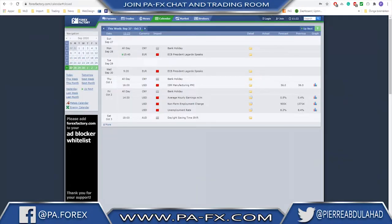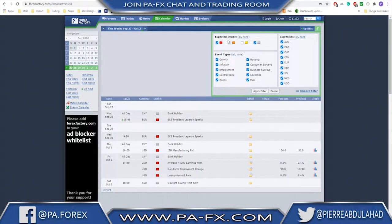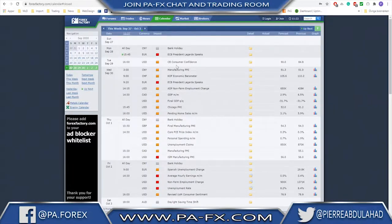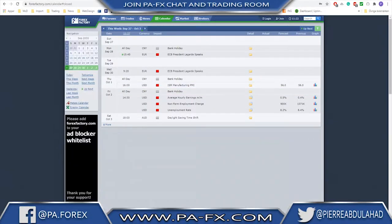Welcome back guys. As usual, a quick look at the calendar. There are not many major events this week — the only big event is going to be NFP on Friday. We also have ECB's Lagarde speaking a couple of times on Monday and Wednesday, and ISM Manufacturing PMI on Thursday from the US. There are some medium-impact events as well, but I mostly keep an eye on the major events.